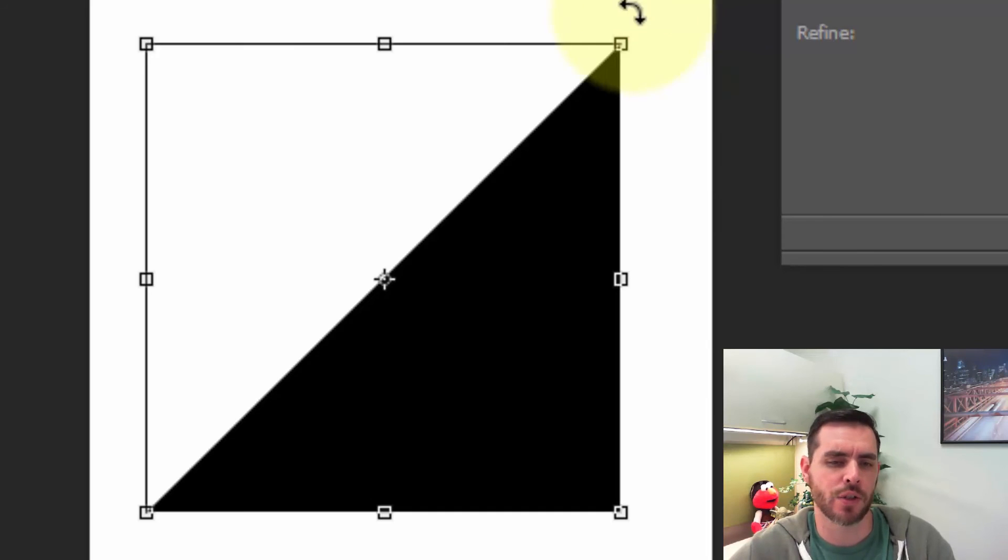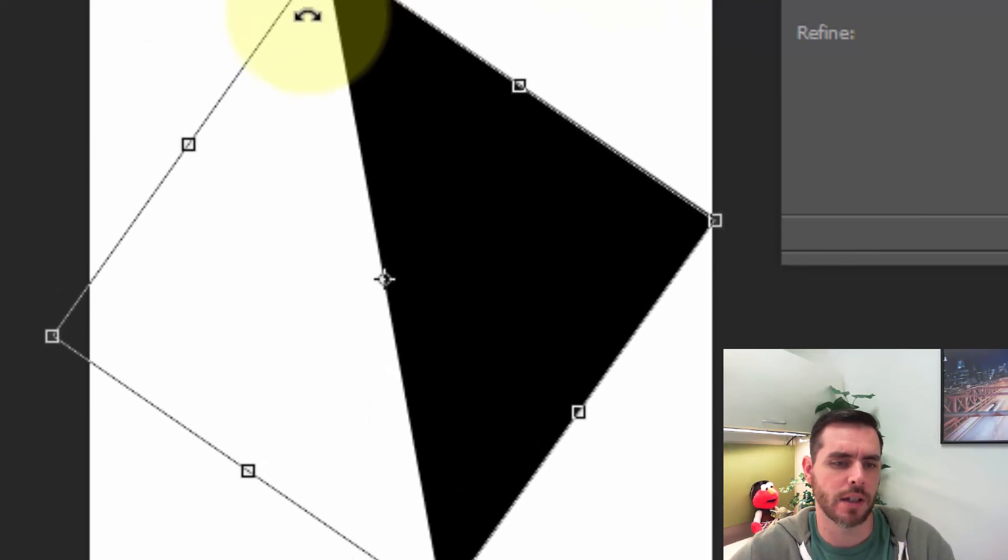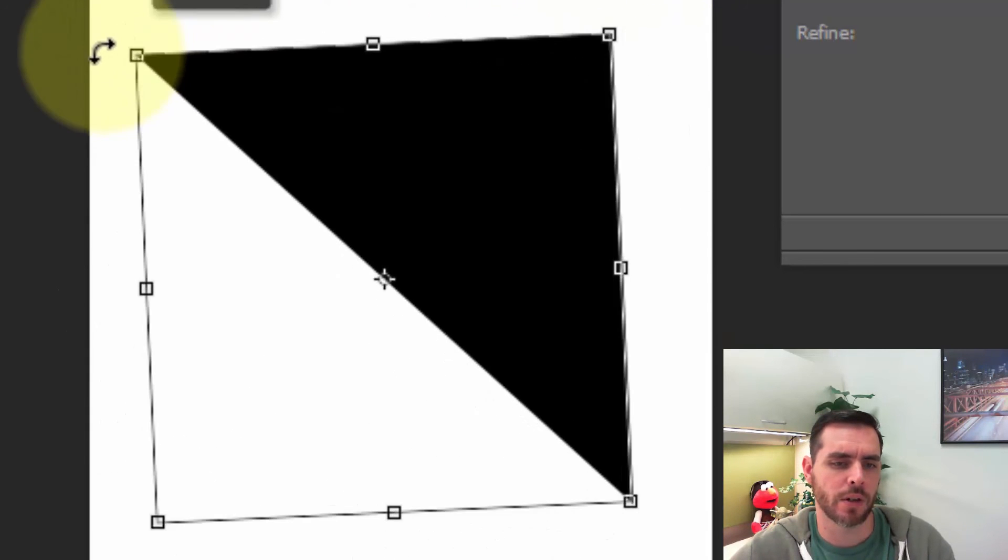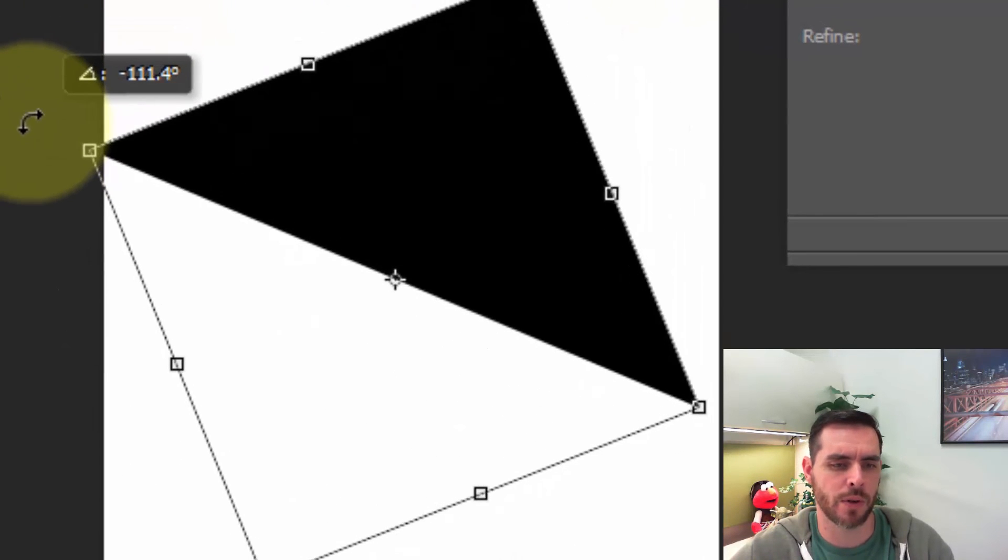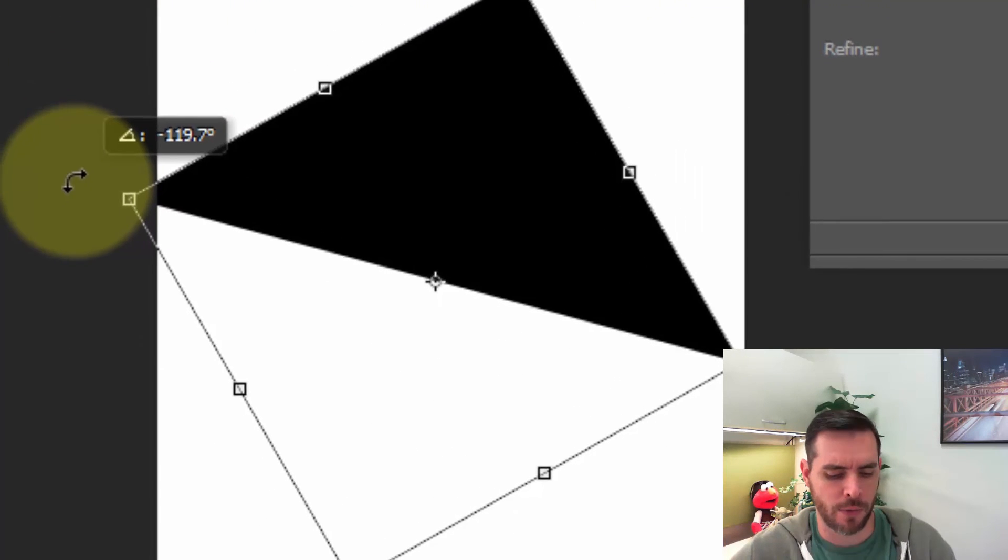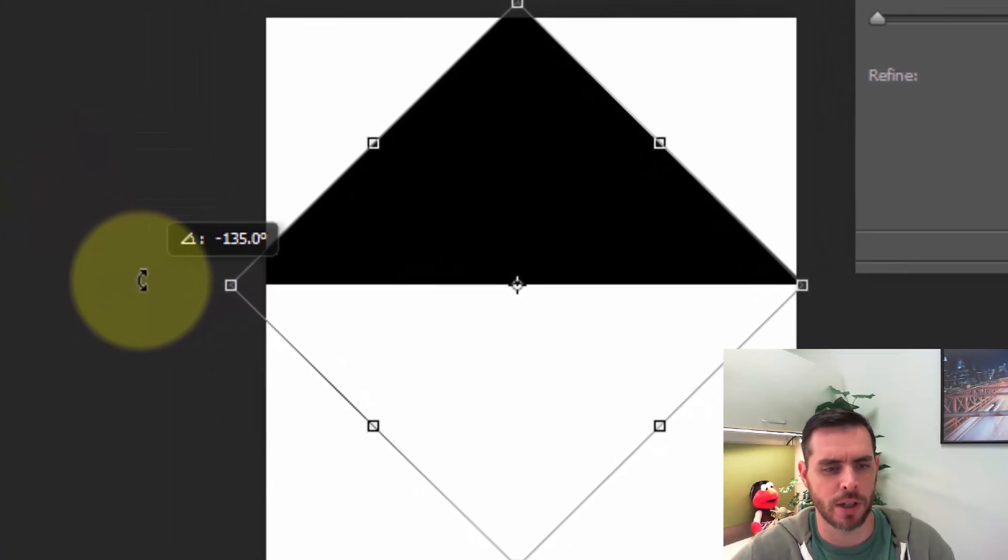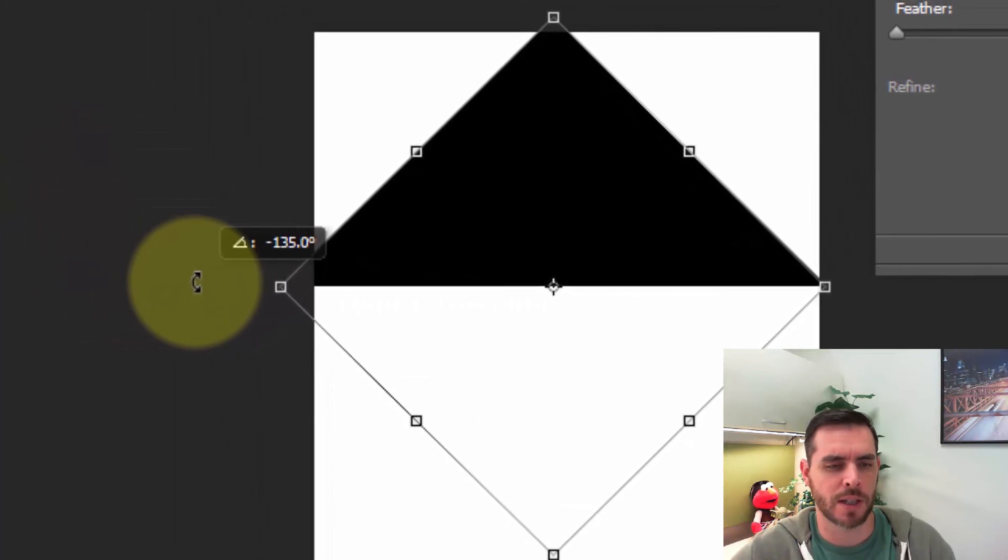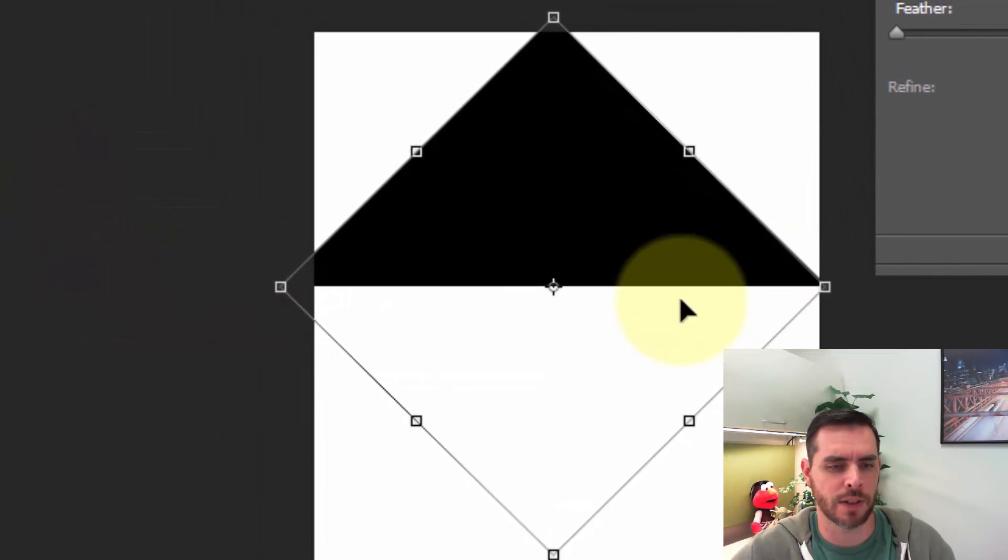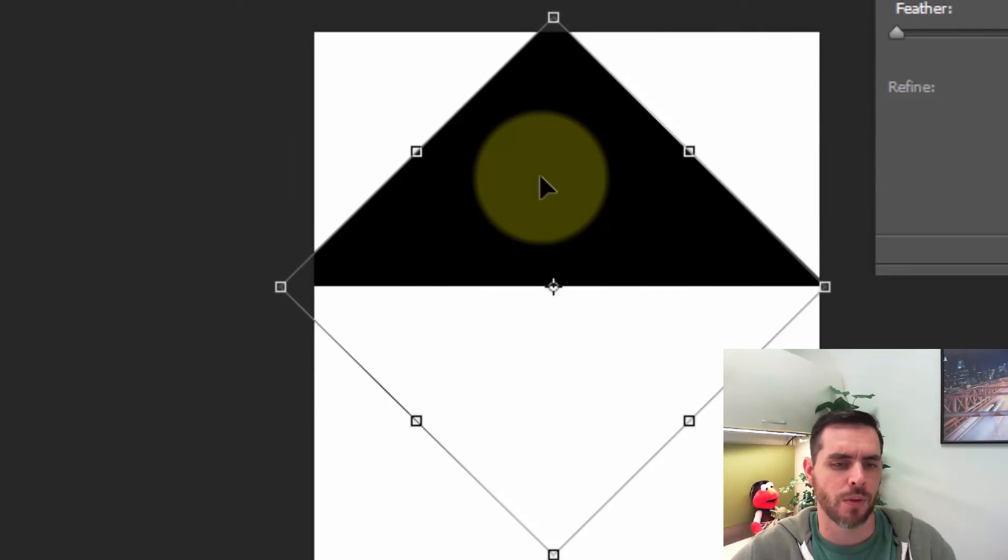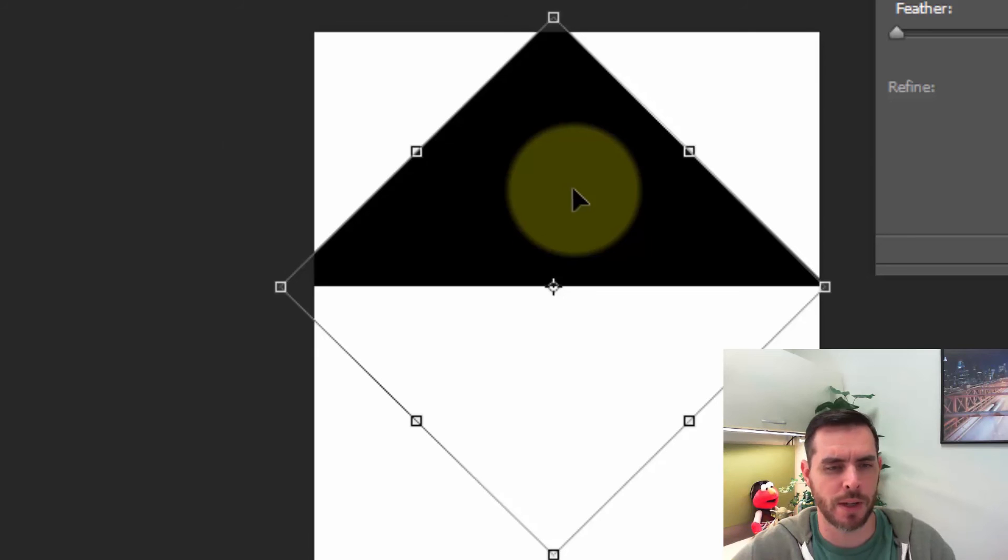If we click and drag it'll rotate for us, and if we hold down the shift key while we do so it'll help us get perfectly even just where we want to be.